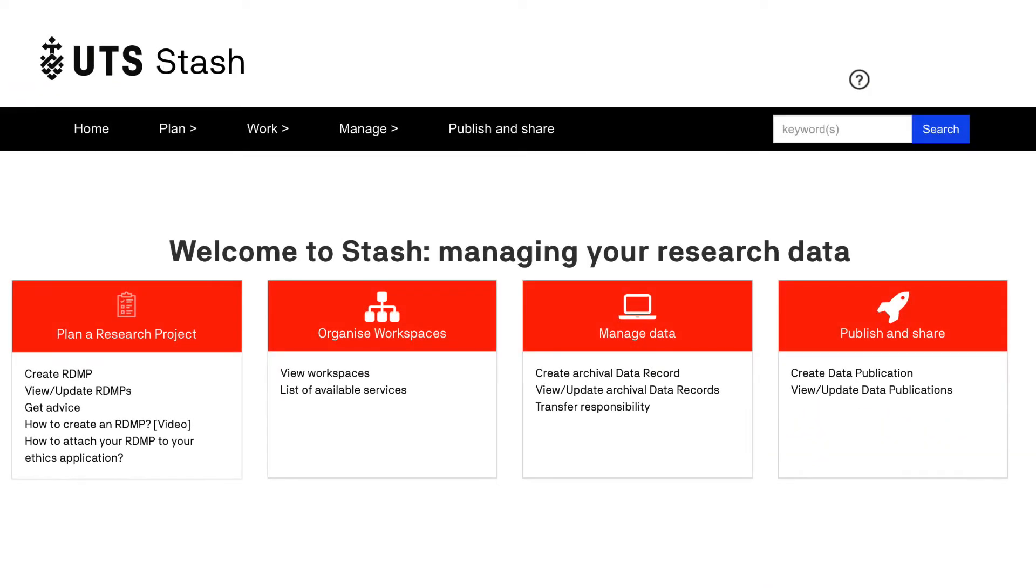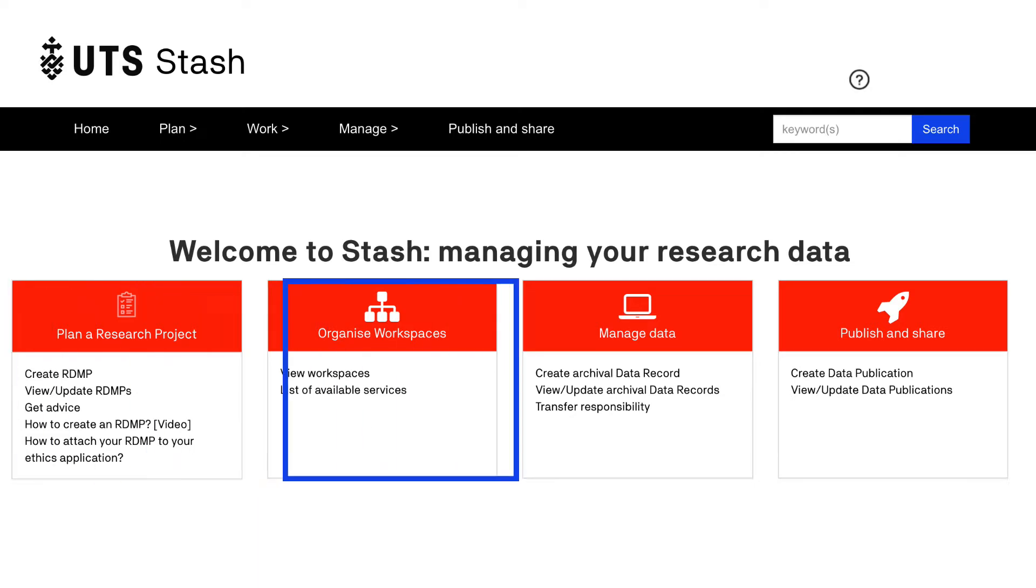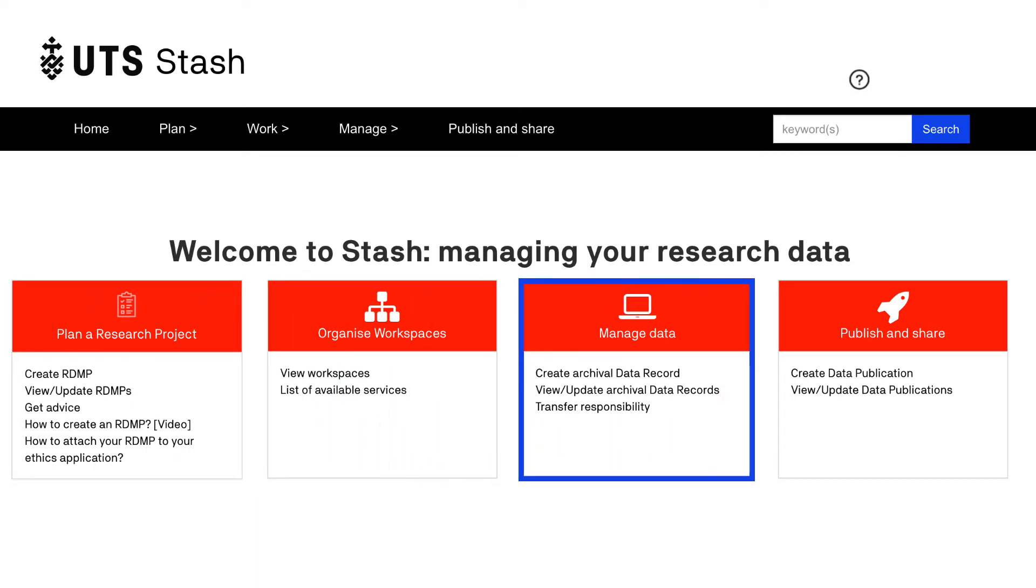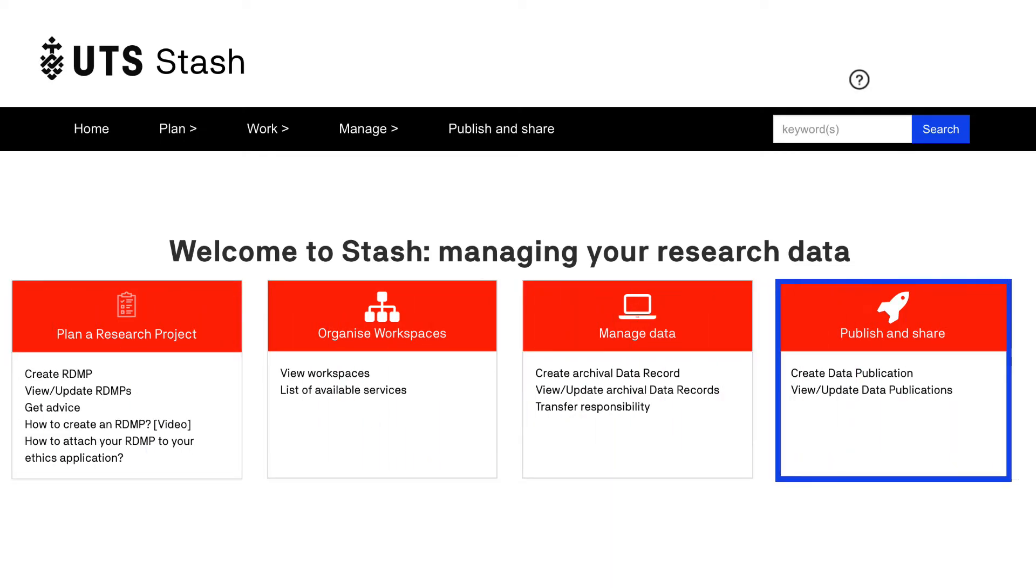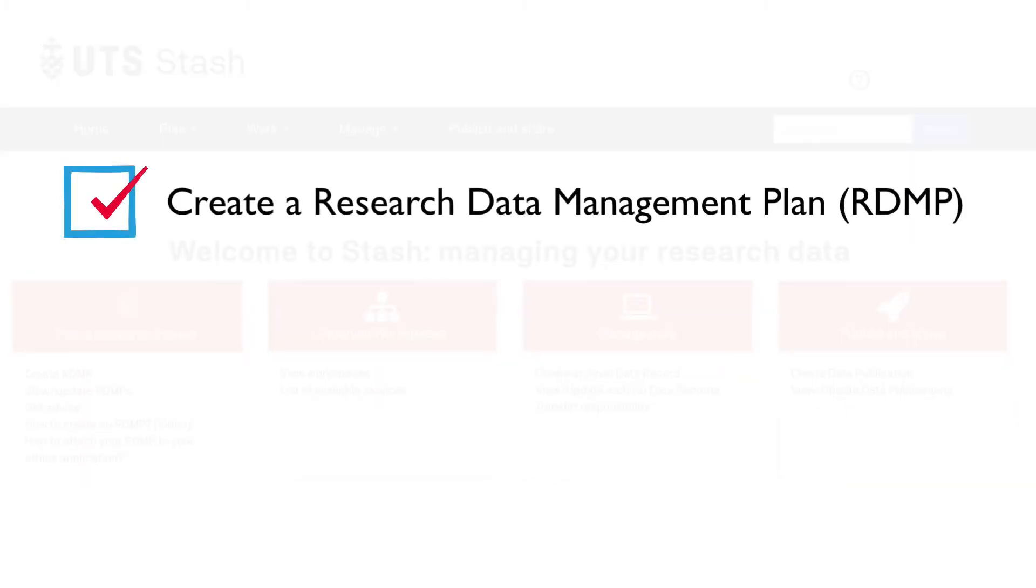Stash is a platform that you can use to help manage your research data. The platform allows you to create a research data management plan, create archival data records, and publish your data if required. In this video we will focus on creating a research data management plan or RDMP.